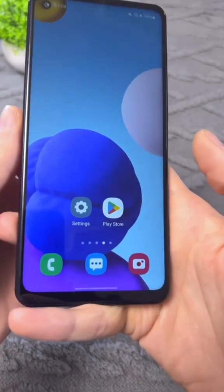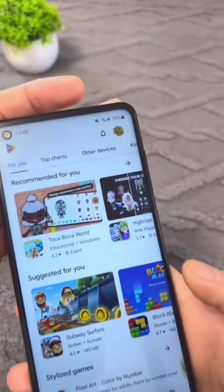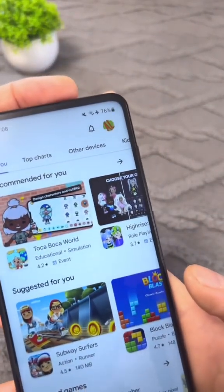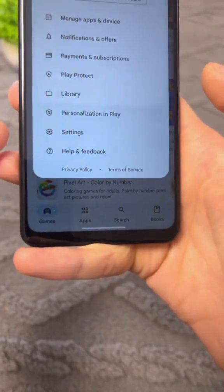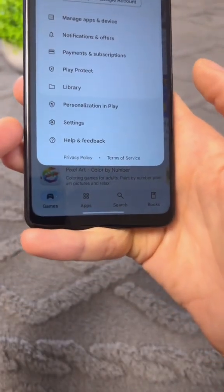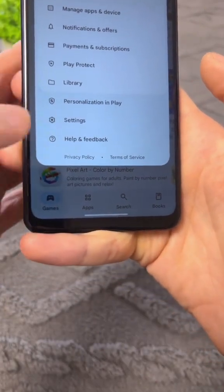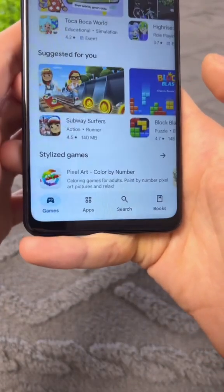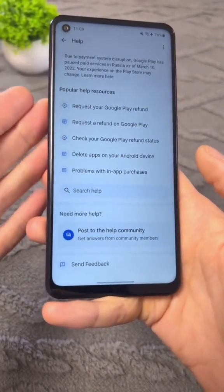You will need to go to the Play Store on your phone and tap your logo in the top right corner. Then, in the settings, go to the Help & Feedback section. You will enter the hidden settings of the Play Store.